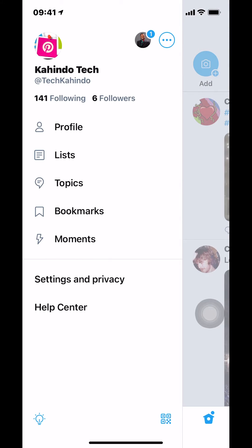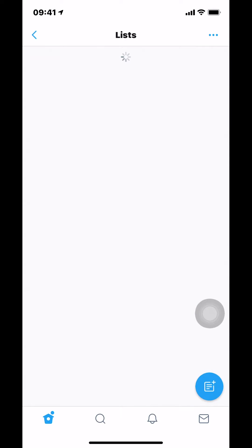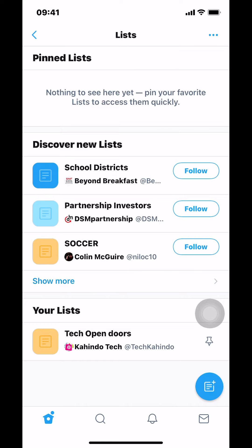Once you tap on those three bars you're gonna arrive here. Make sure that you tap where it says your list. It shows list right there, so tap there. Then you will arrive here. Make sure that you look at the bottom where it says your list, and tap on your list right there.